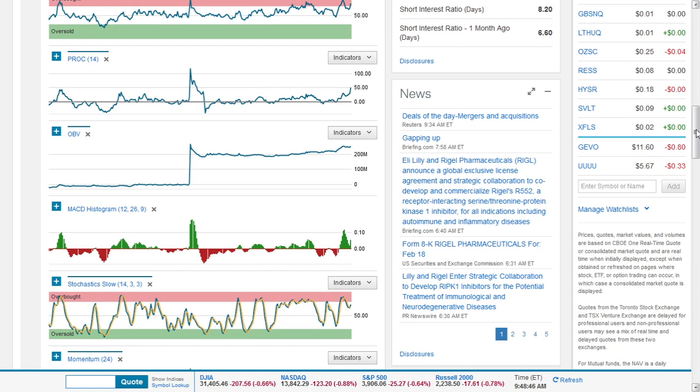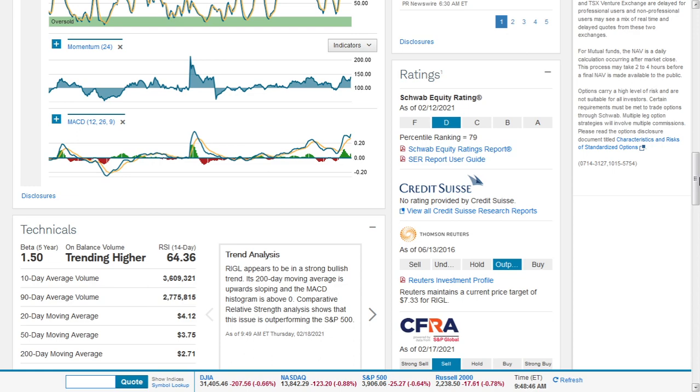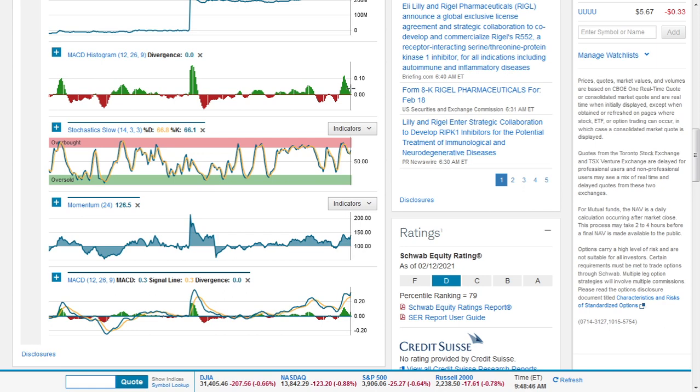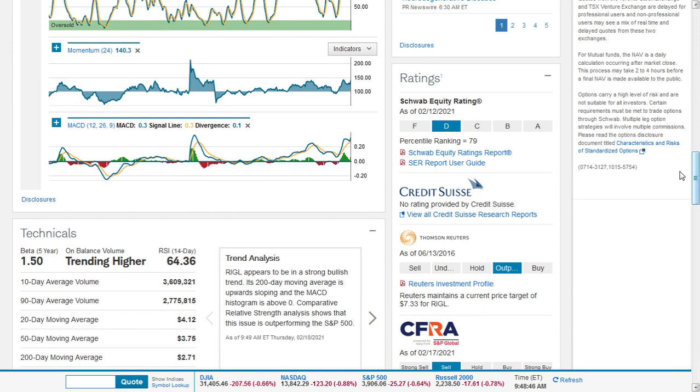Technically it appears to be in a strong bullish trend. Its 200-day moving average is upward sloping and the MACD histogram is above zero. The MACD is also above the signal line and upward sloping.